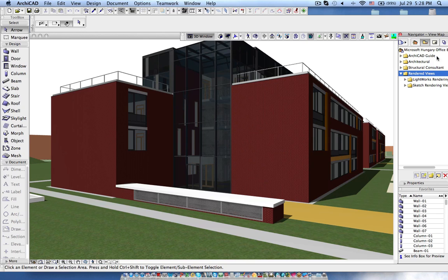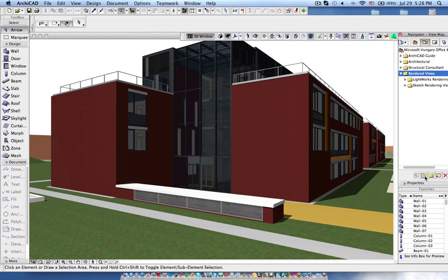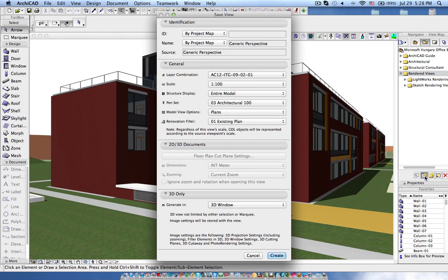In order to explain this I have chosen this Microsoft Office building and here you can see the 3D view. Everyone knows about the views in ArchiCAD. We go to save current view and define all the properties and save the 3D view so that we can present to the client.